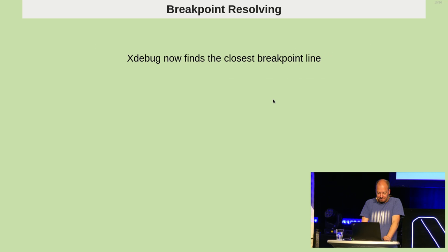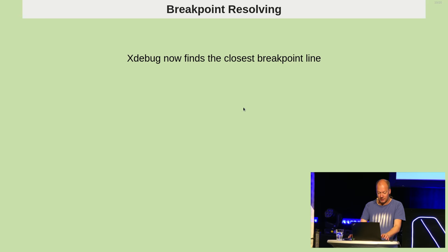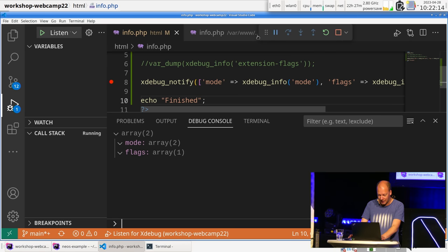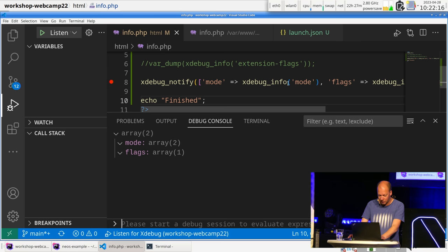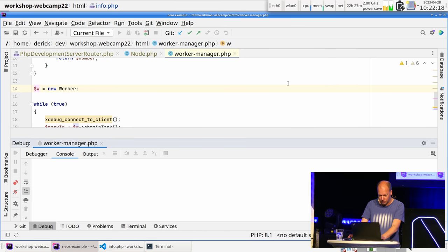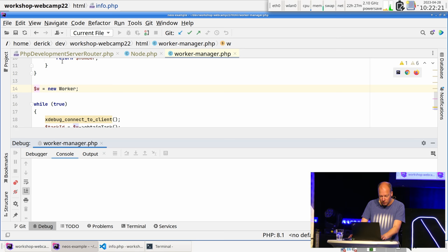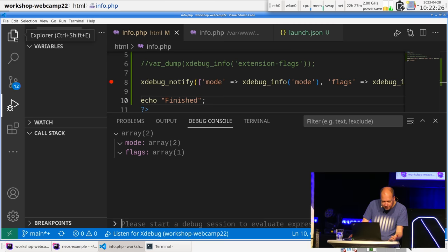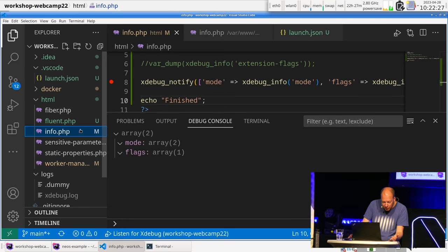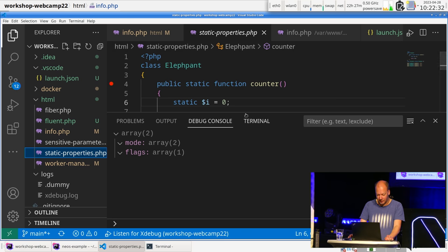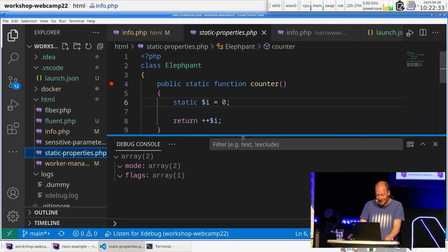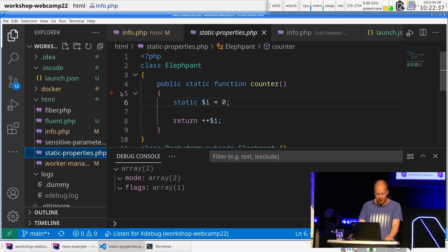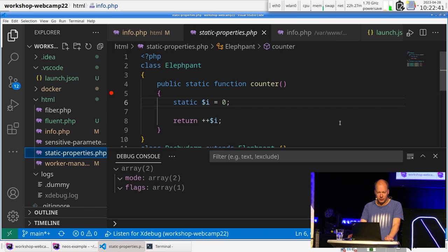So, then here you will see in the overview that the step debugging was actually active. So, it knows that it happened. I mean, this is obvious, because it stopped at a breakpoint. But which features were enabled as well. So, that's XdebugInfo and XdebugNotify. Now, sometimes when you do debugging, you set a breakpoint on a line that don't exist.